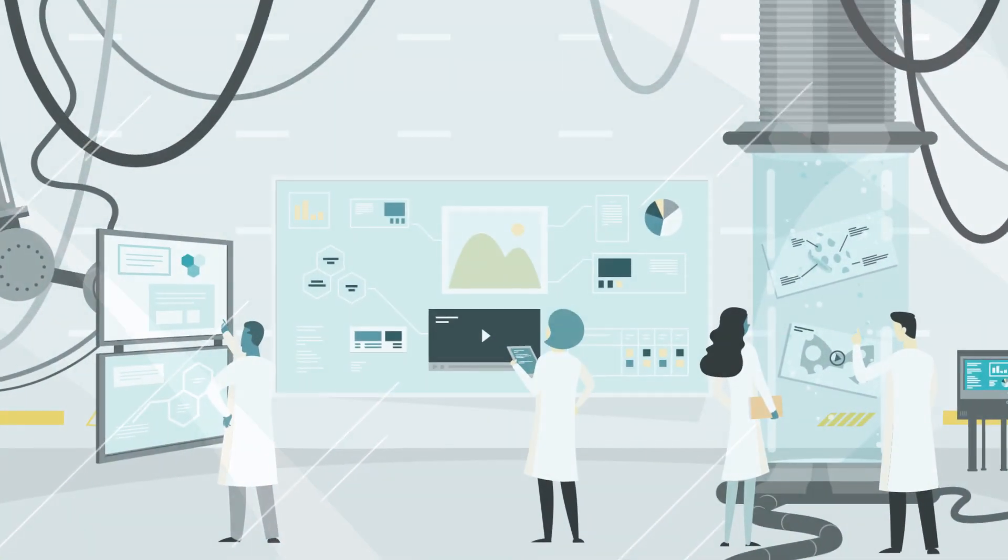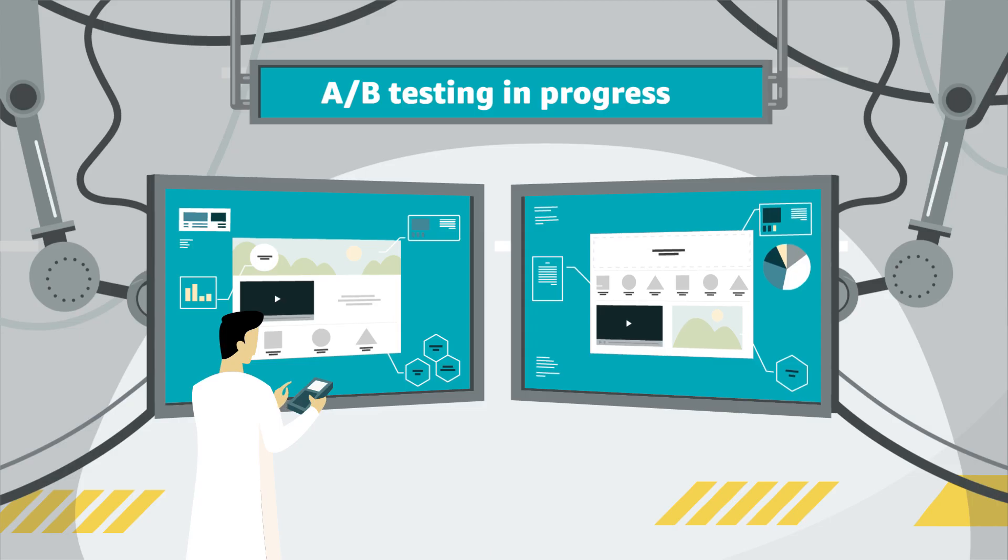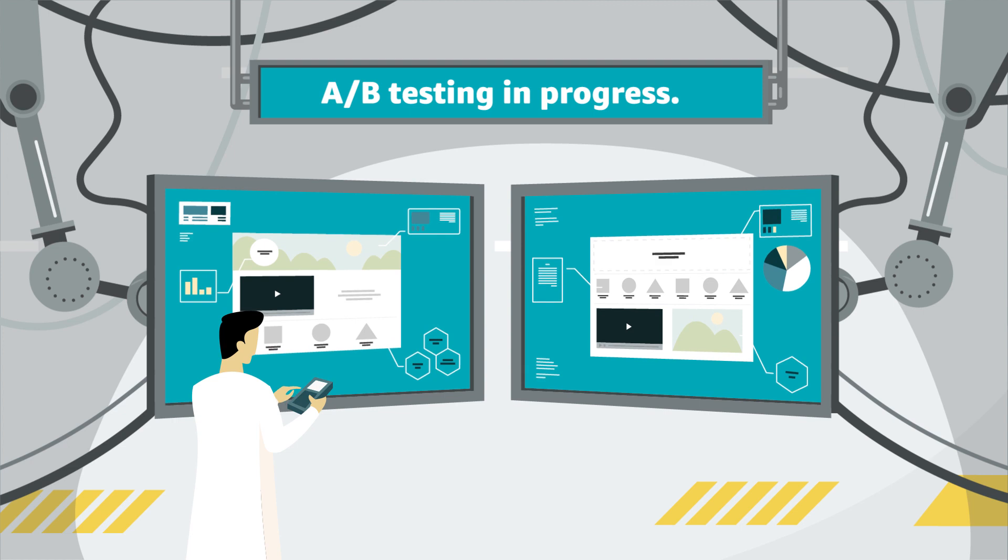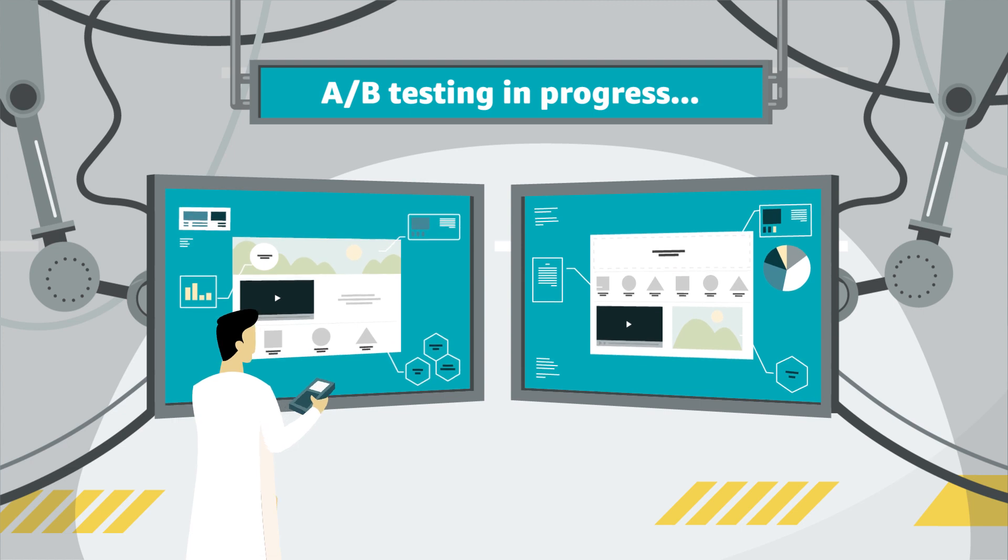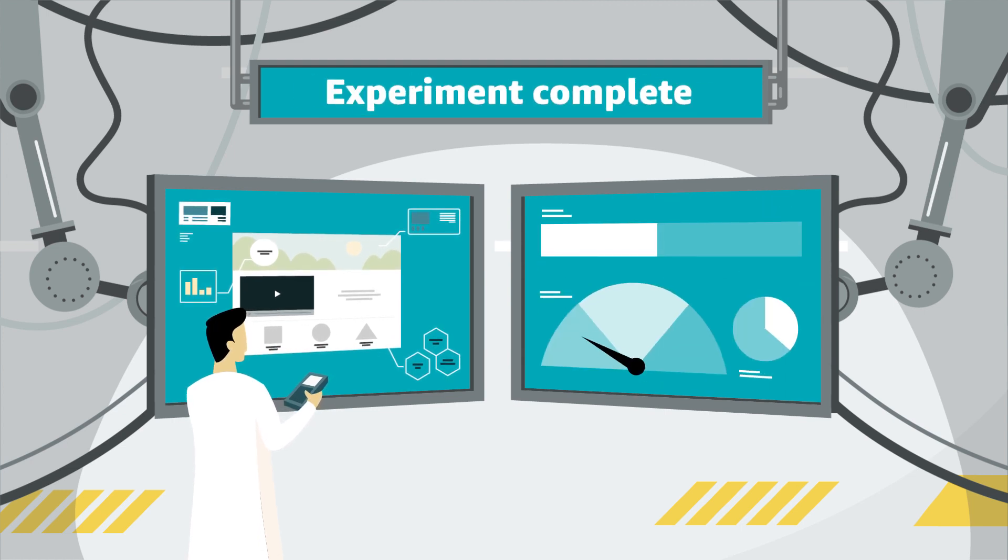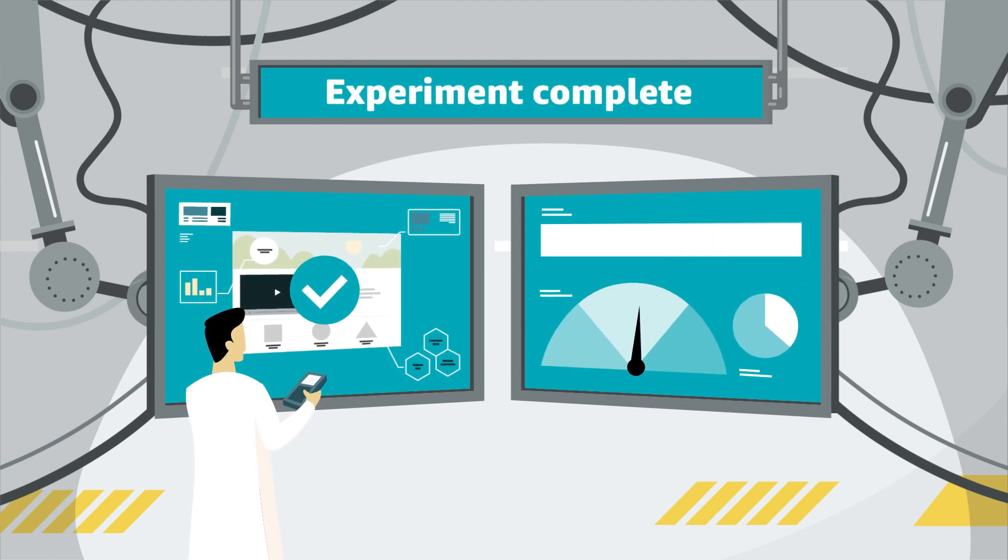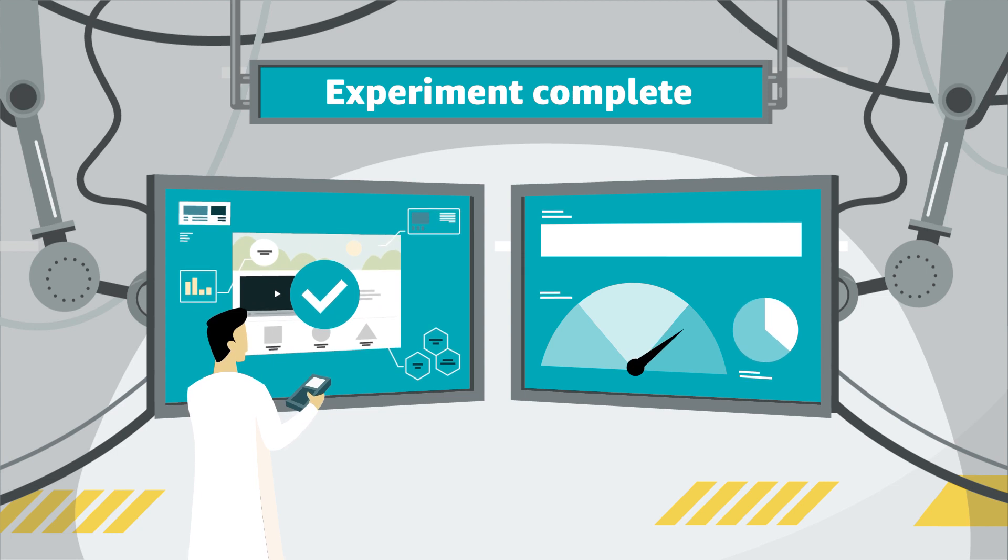Experiments take the guesswork out of content optimization. With the Manage Your Experiments tool, you can run A-B tests, also known as split tests, to statistically optimize your content.